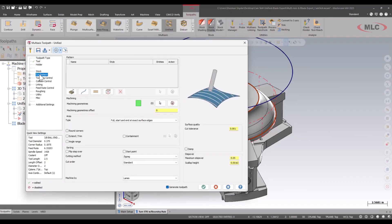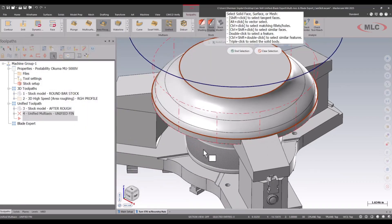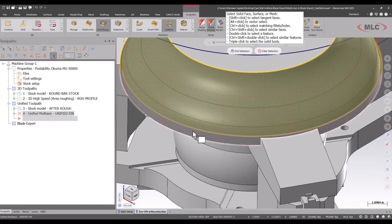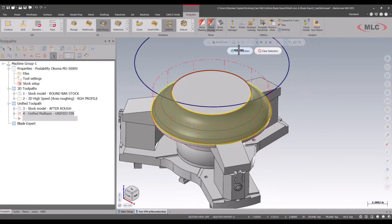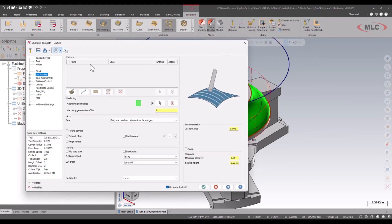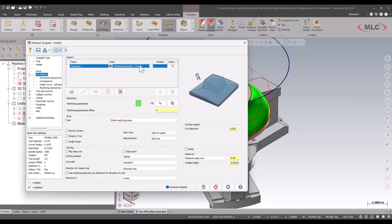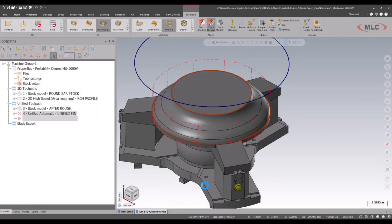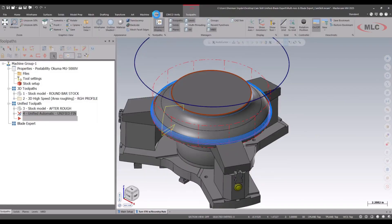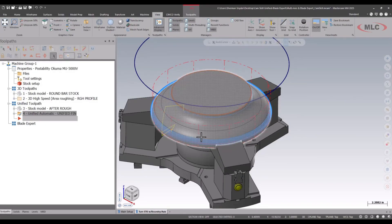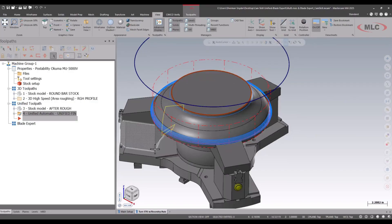We're going to look at the cut pattern now, and we'll start by selecting our machining surfaces once again. You'll notice that above that, we have different pattern selections that we can choose from. The very first one in the list is automatic, and automatic does give some basic functions such as parallel. Let's green check and see what this looks like. It's not quite giving me what I want, but the good thing about the unified toolpath is I can always go in there and make some adjustments.